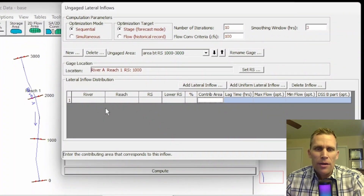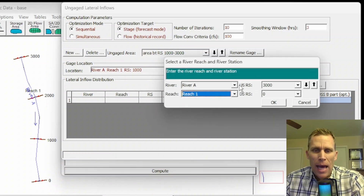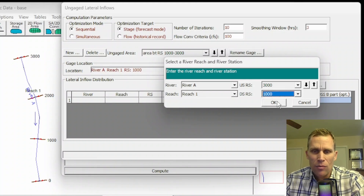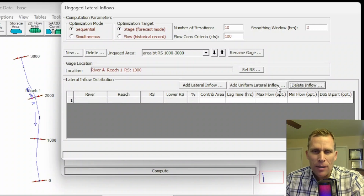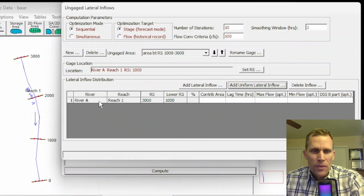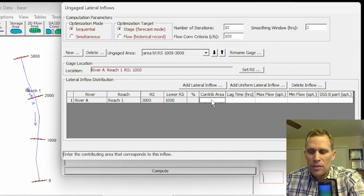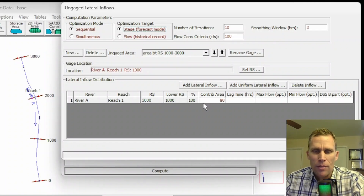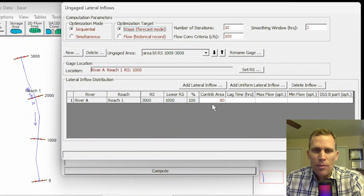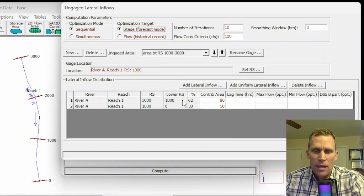Down below here I can have the different sub-areas. I need to add lateral inflow or add uniform lateral inflow — I'm going to add uniform lateral inflow from river station 3,000 down to 1,000, then click OK. That populated the first few columns of this row: river, reach, and then upper and lower river station. The percent will also automatically be calculated based on the area. If I type in, say, 80 — square miles or acres or whatever — the units aren't important as long as they're consistent with all other areas entered for other rows. I'm only going to have one row, so the percentage is always 100%. But if I had additional rows, say 1,000 down to zero with a value of 50, the percentages would update. I'm going to go ahead and delete that extra row.